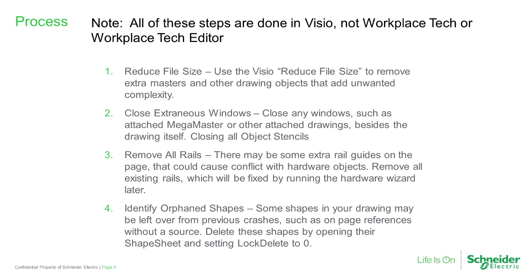Now let's talk about the processes to help prevent these crashes. Note that all of the steps we're going to talk about here are done in Visio, not in Workplace Tech or in the Workplace Tech Editor. First step is to reduce the file size of the Visio drawing. I'm going to demonstrate each one of these as we go along.